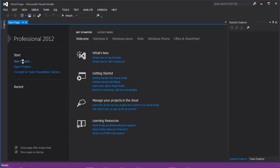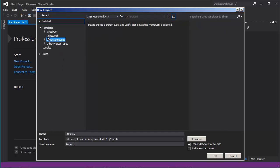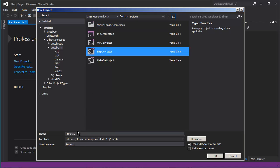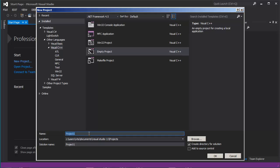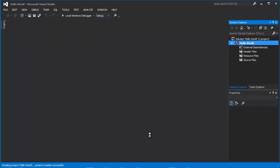Go to new project. Select Visual C++. If you don't see it right here, go to other languages, Visual C++. Select empty project. Name your project. You can change the path and location. I am going to name it Hello World. Click OK. Wait a little bit for the project to be created.